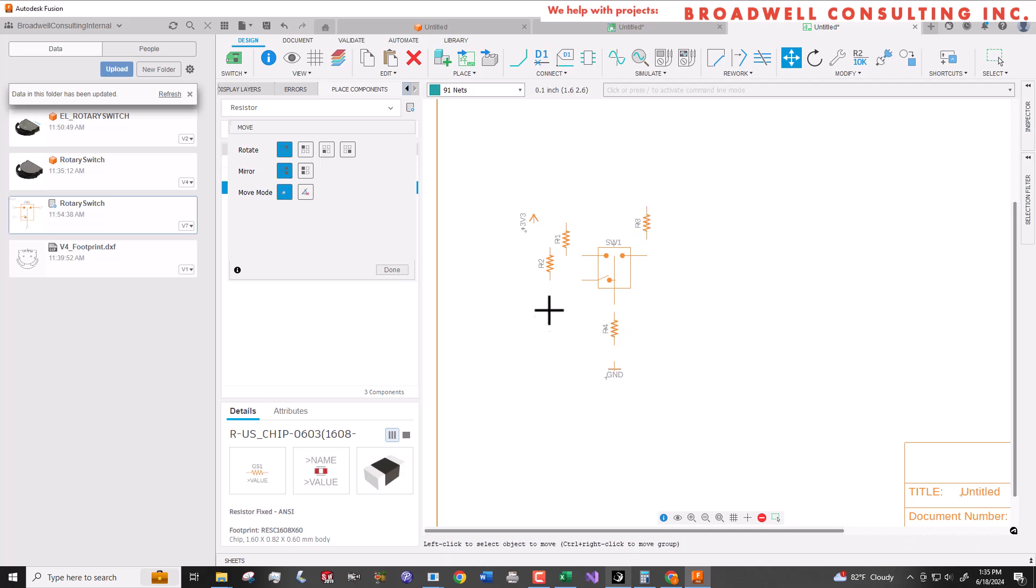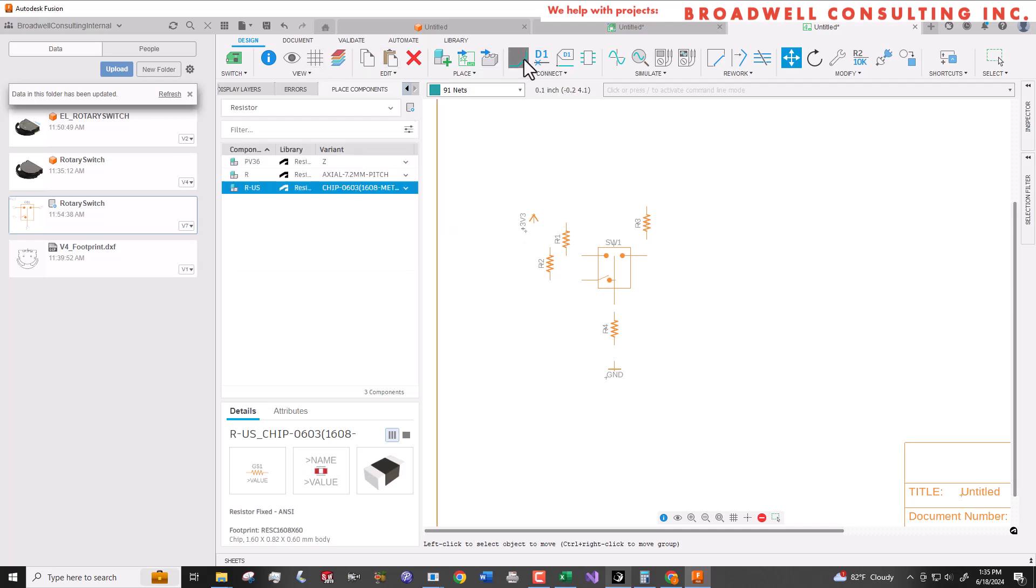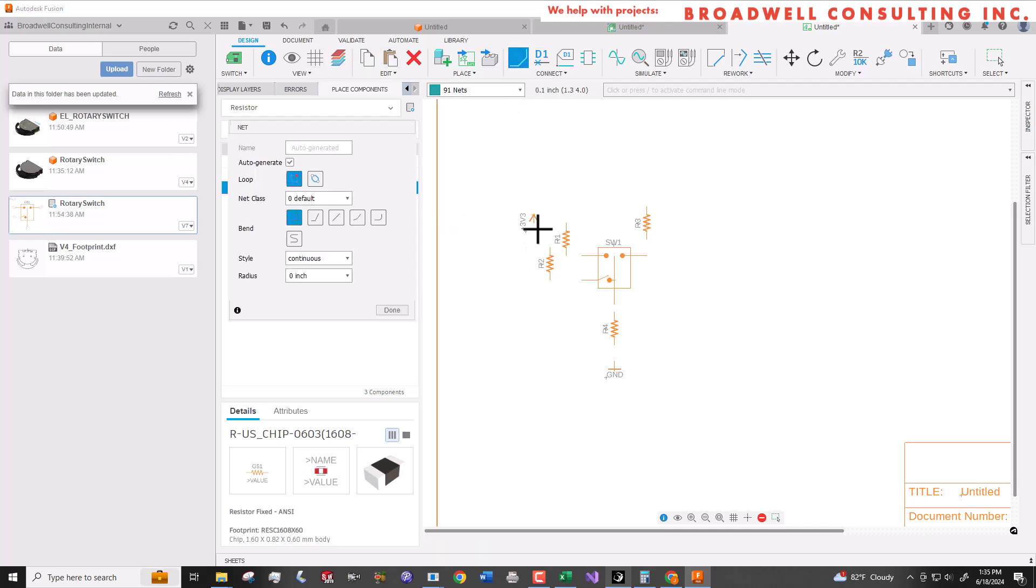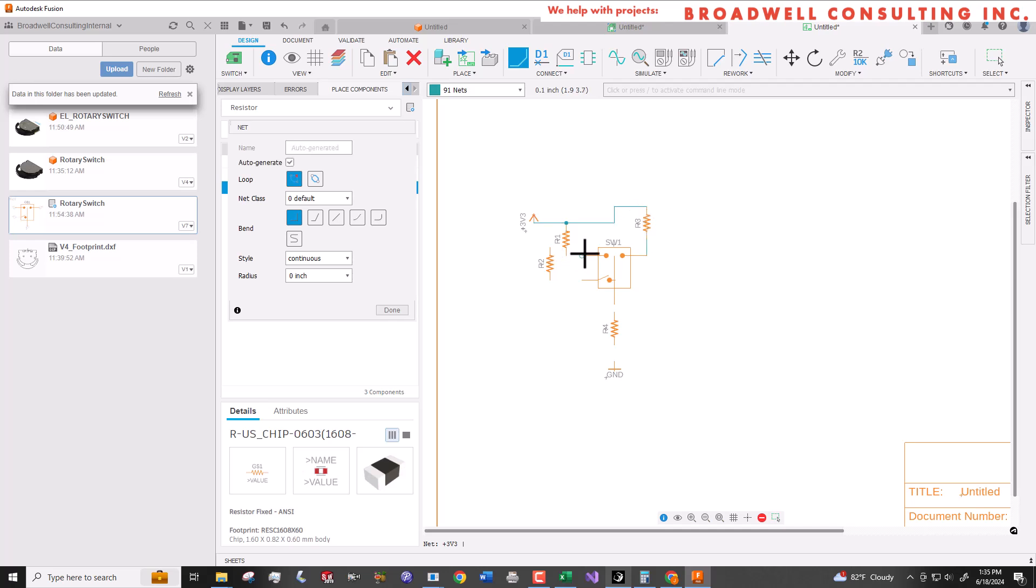That connection between the software packages is important because sometimes when you're looking up how to do something instead of googling Fusion schematic design you may look up Eagle schematic design because most of the aspects of that are the same including that command bar in the upper left hand corner which is very powerful but not particularly well documented.